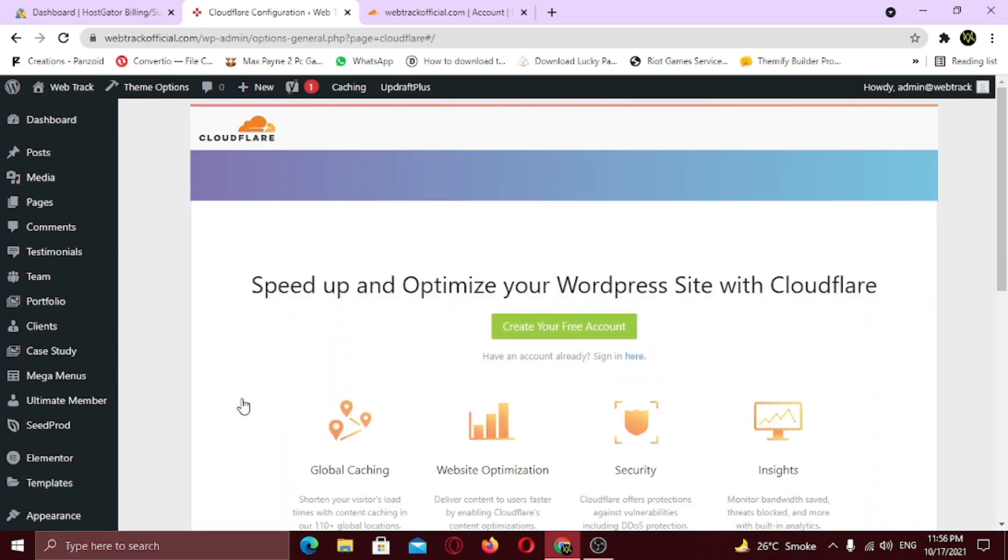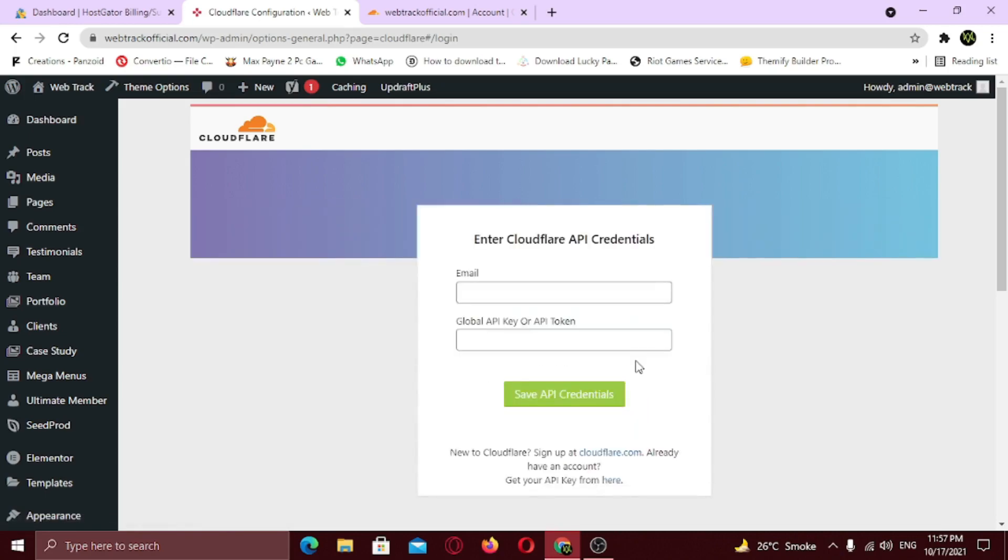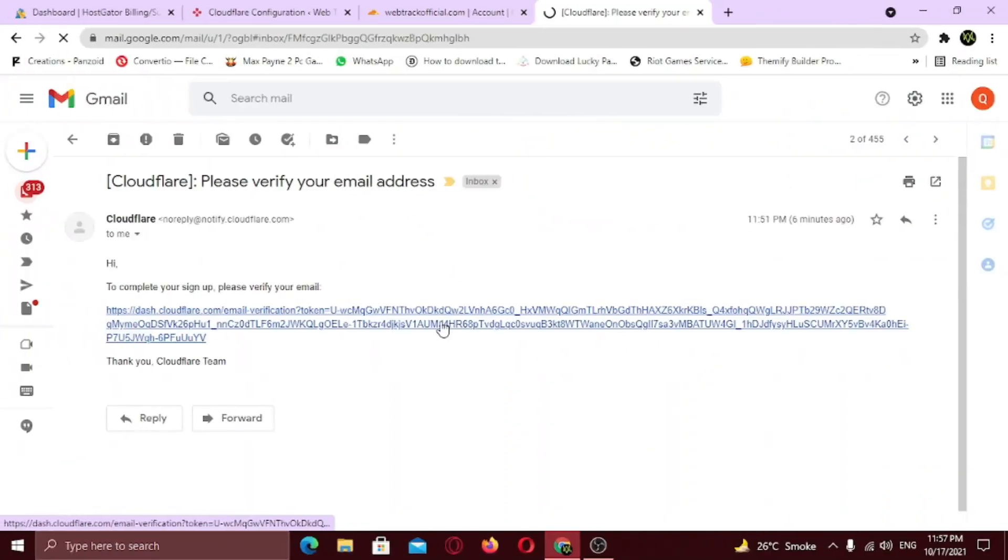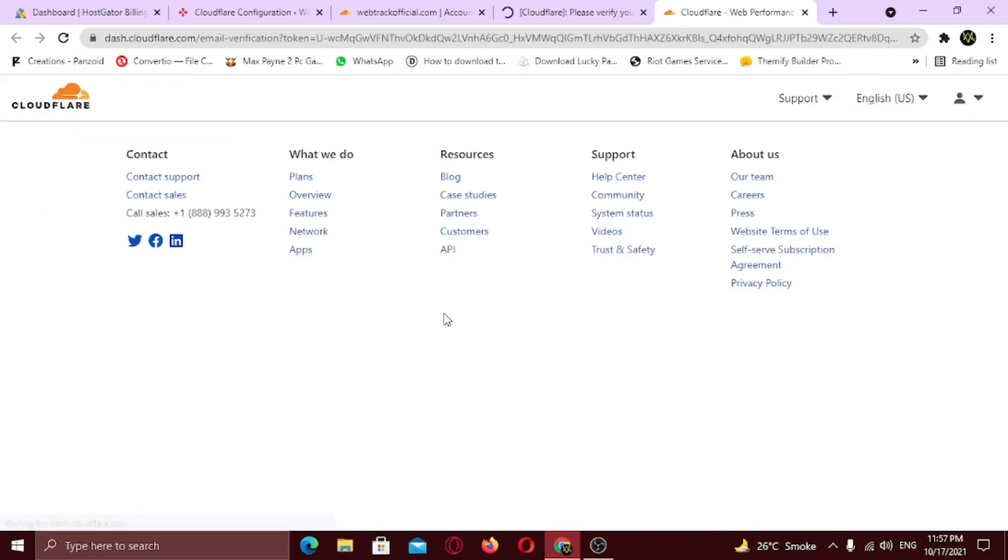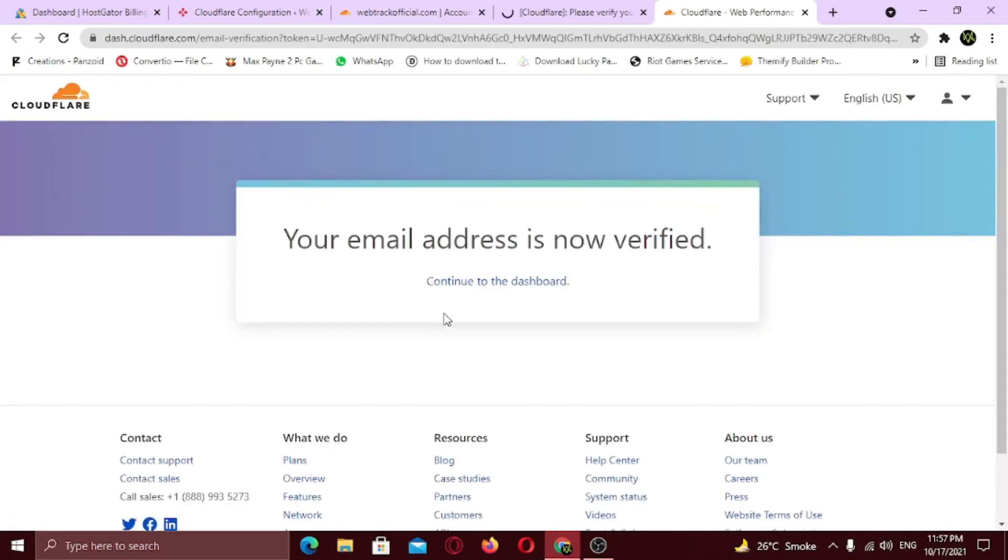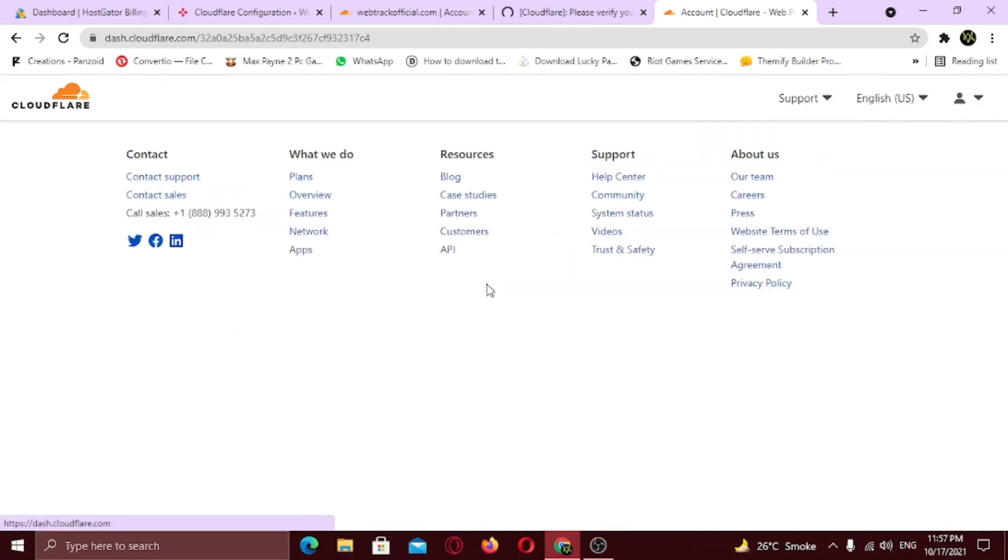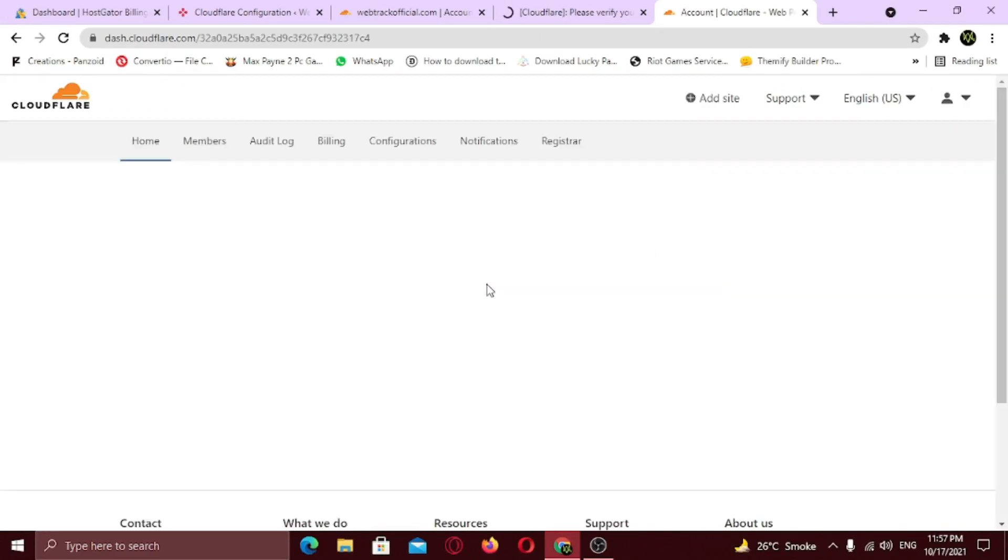Now here you need to sign in. So to sign in, click this link. Now you need to enter the same email with which you signed in. But first you need to verify your email. So open your Gmail. Now click the link to verify your account. Here you can see email is now verified. Click on continue to dashboard.